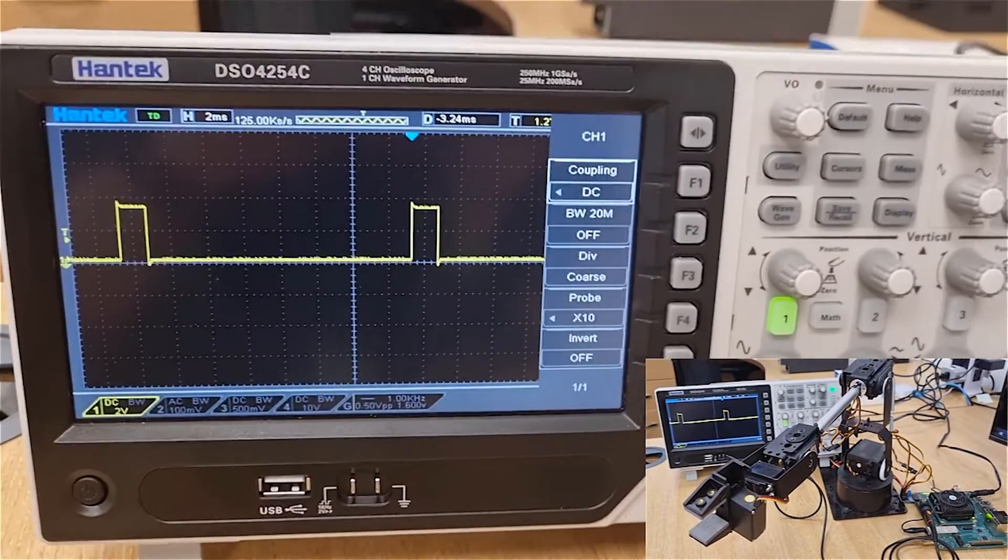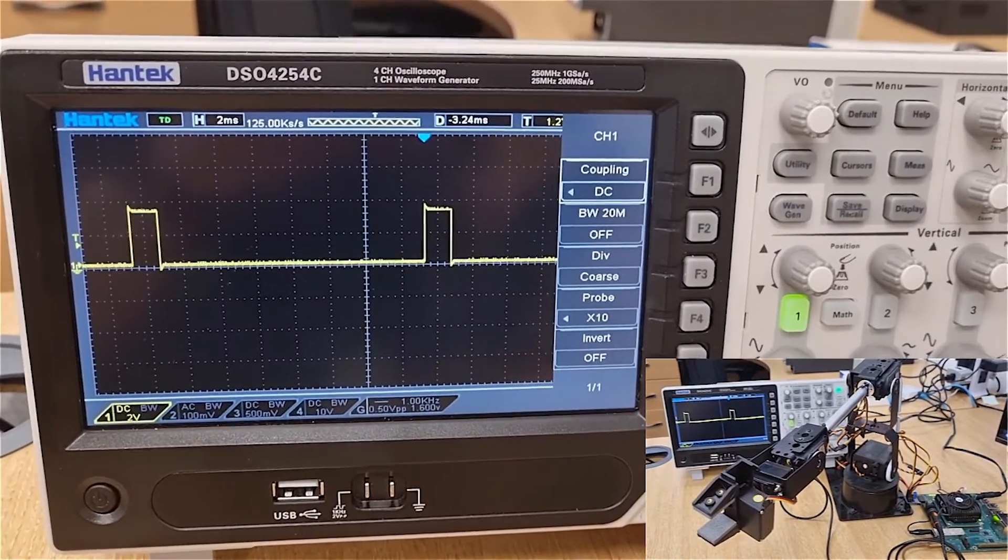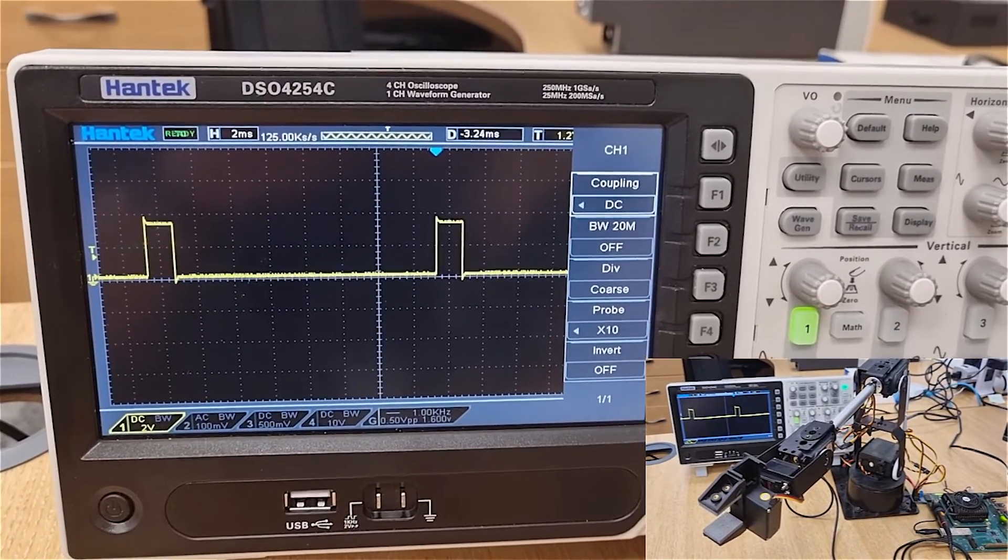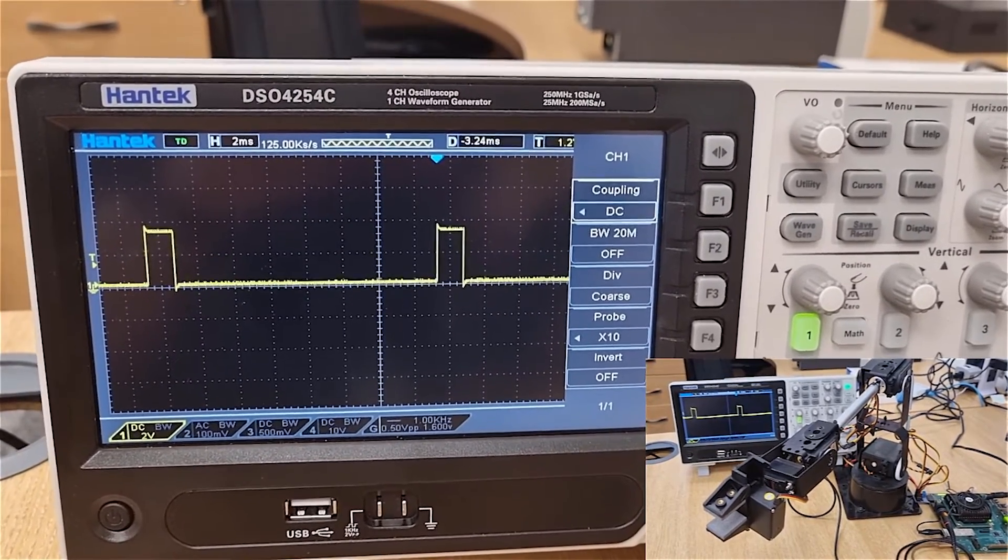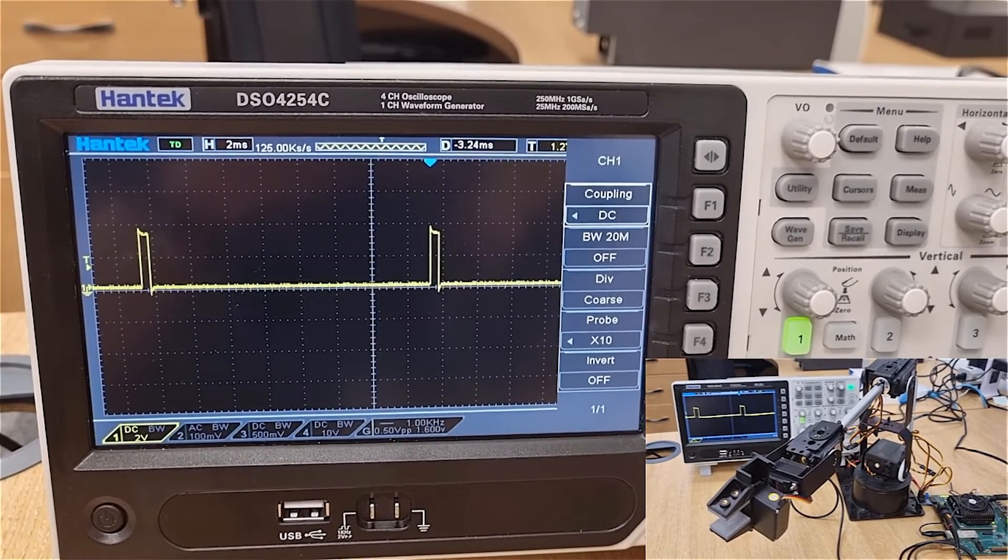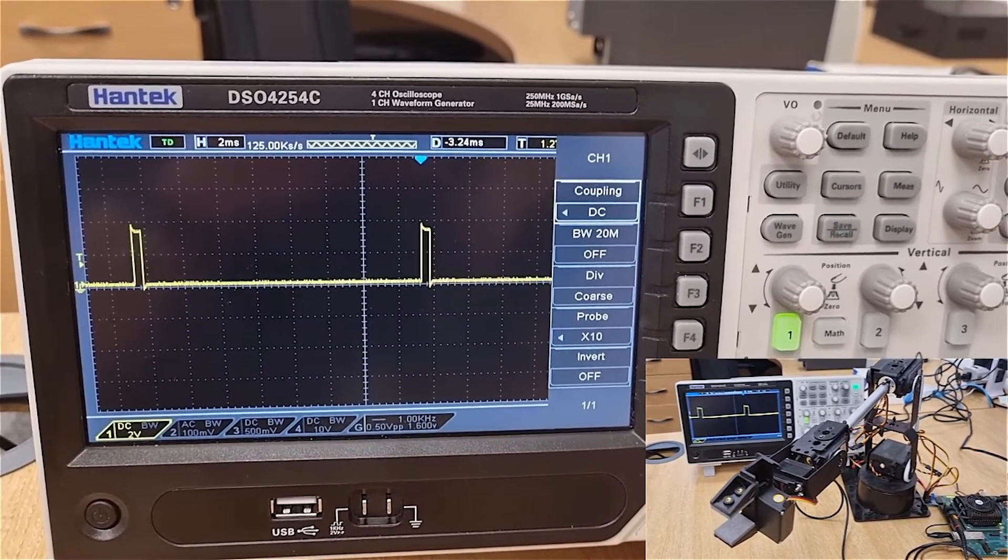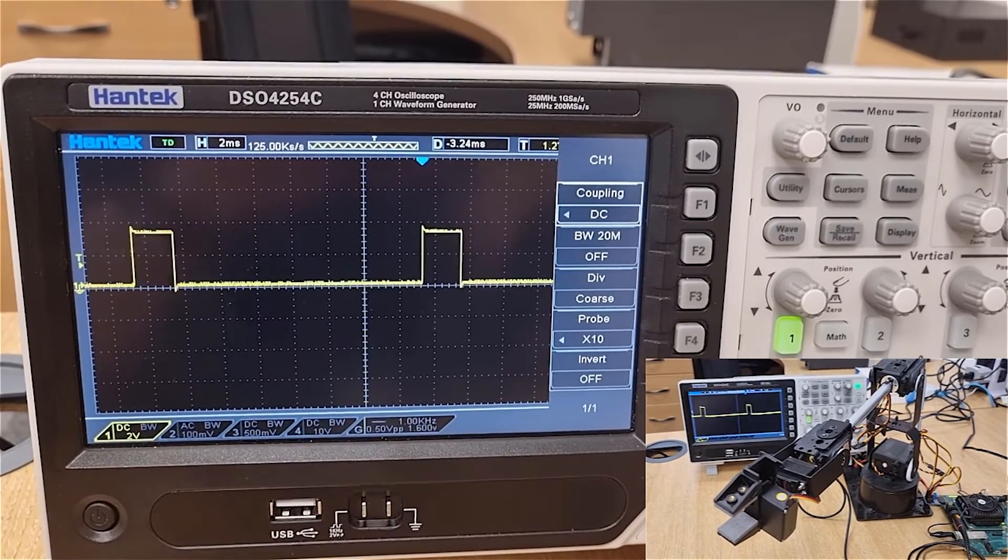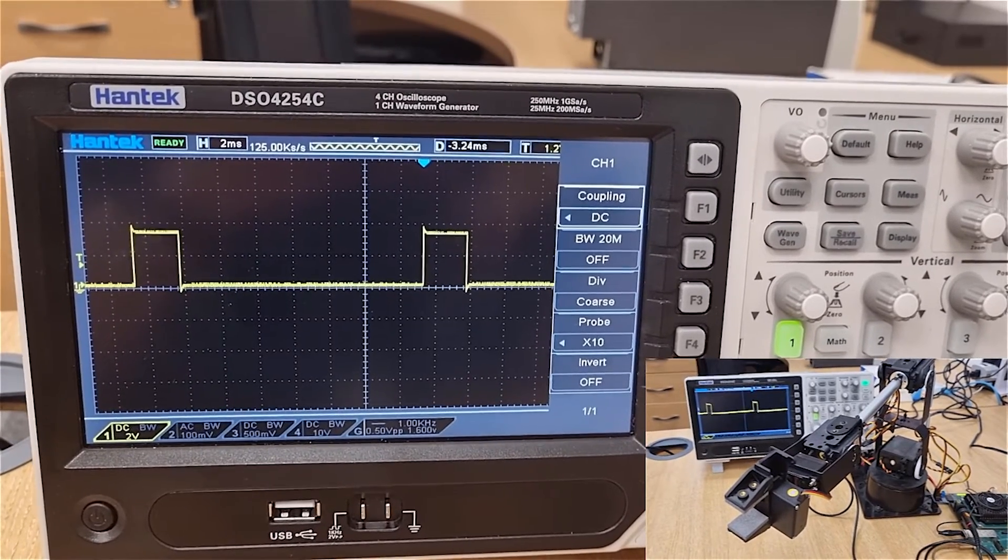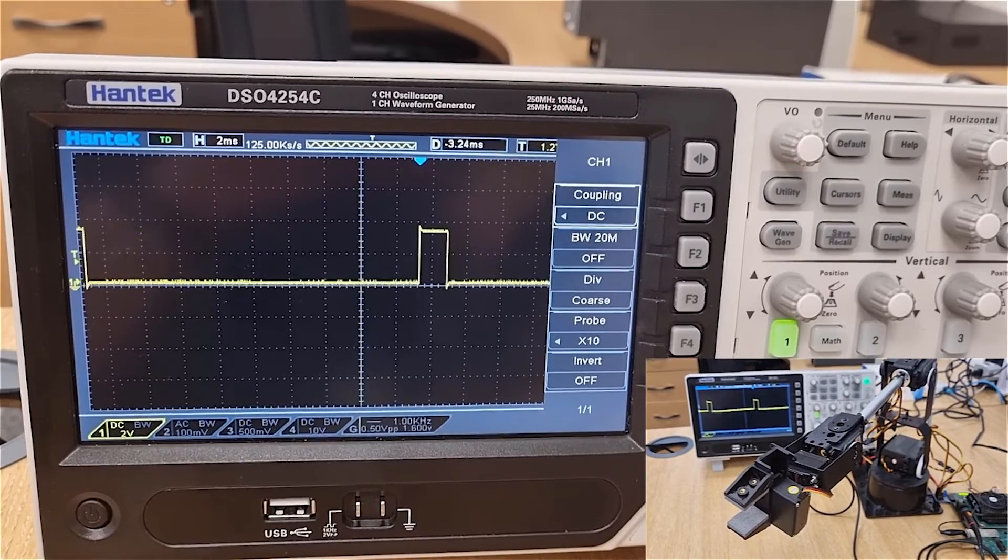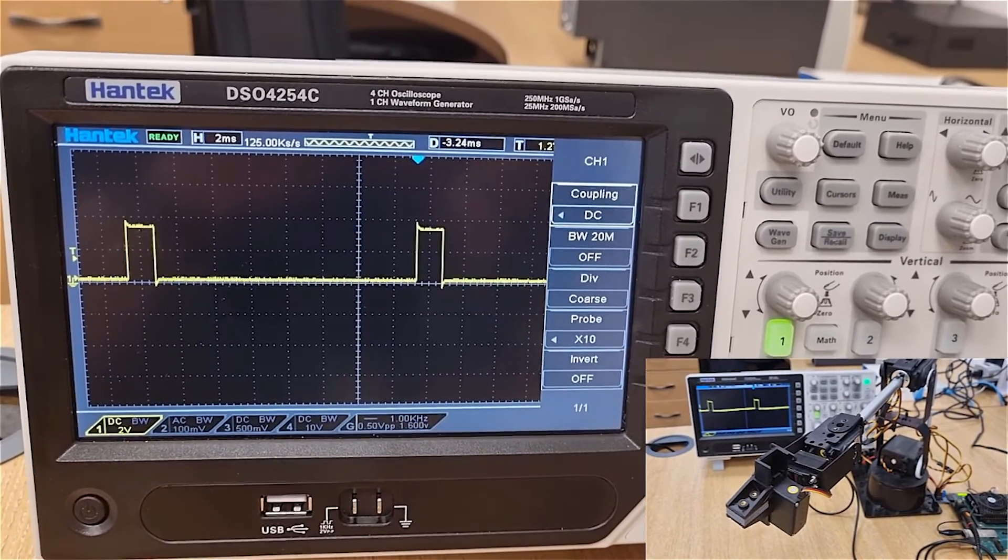Now you can take a look at what's going on with the actual servo itself. As we change these commands, we're changing the duration that the pulse width is provided to the servo to change the position of the servo. We can see that changing here as we change from one width to the other.